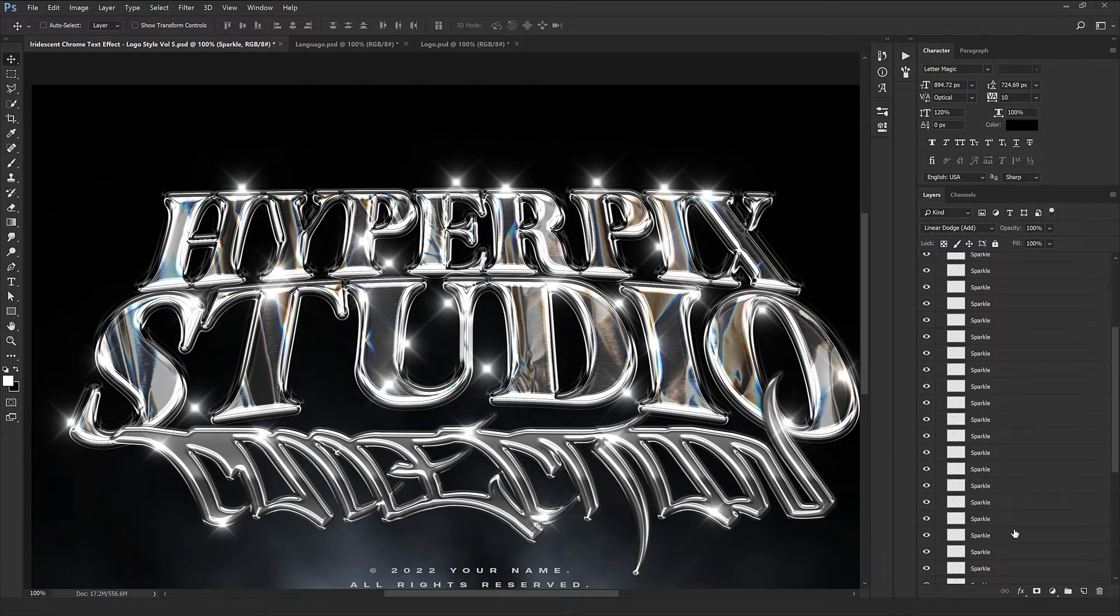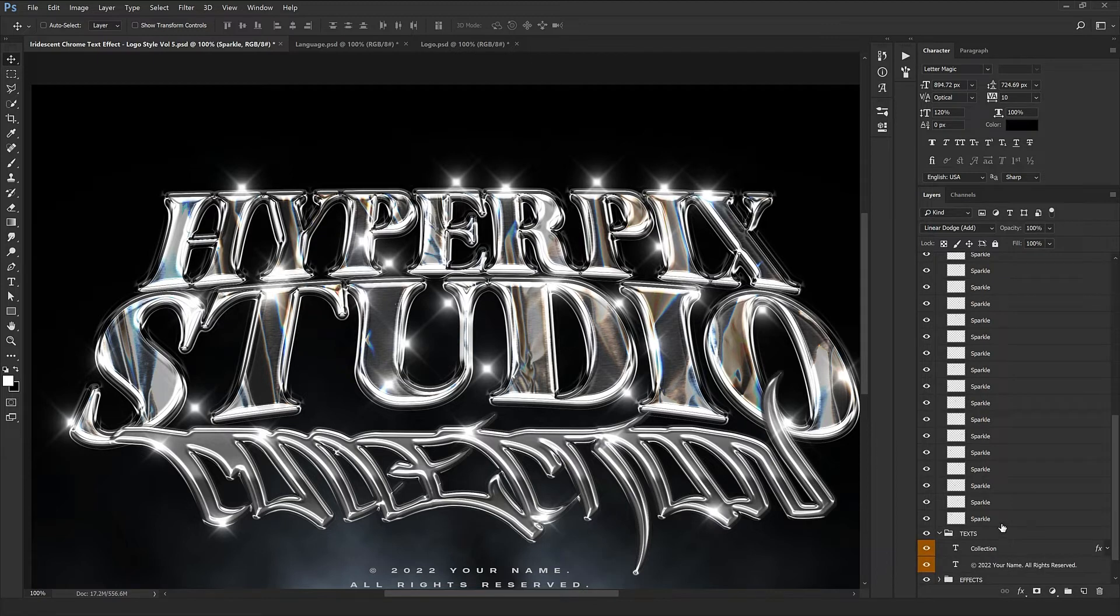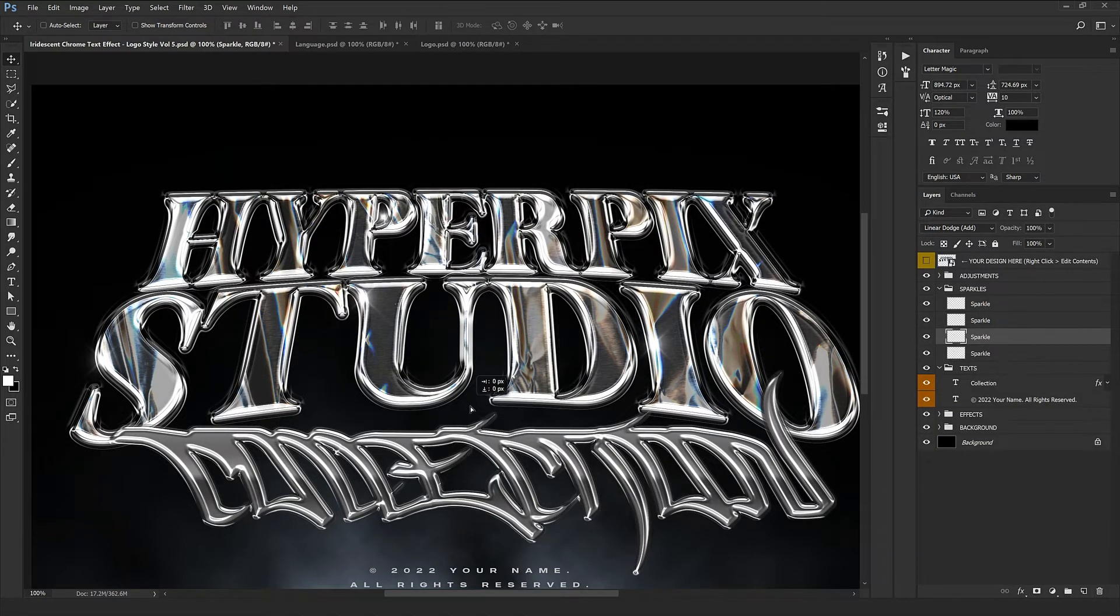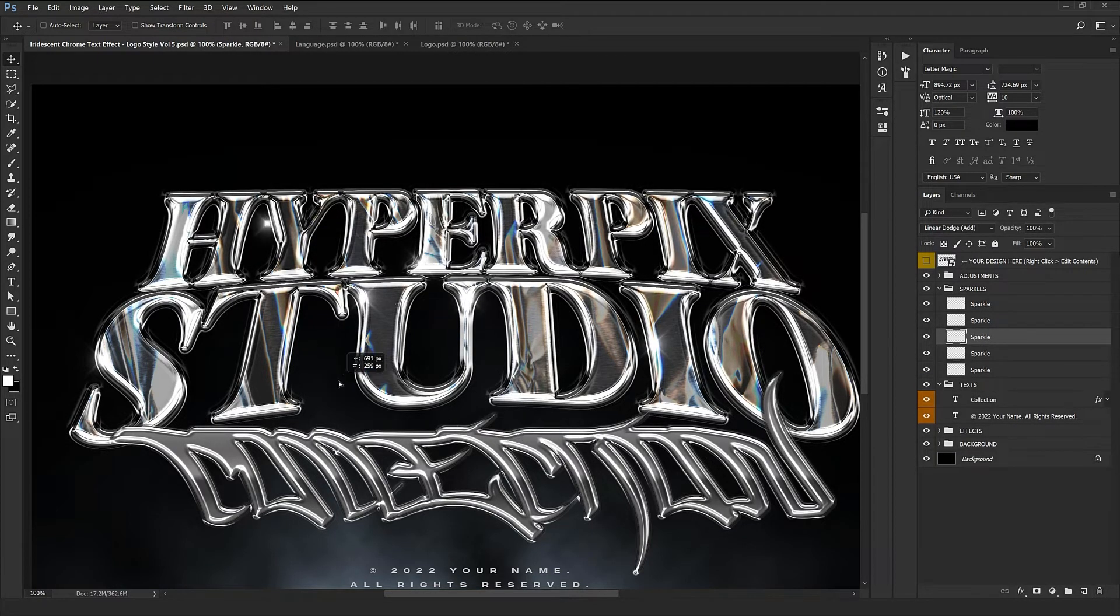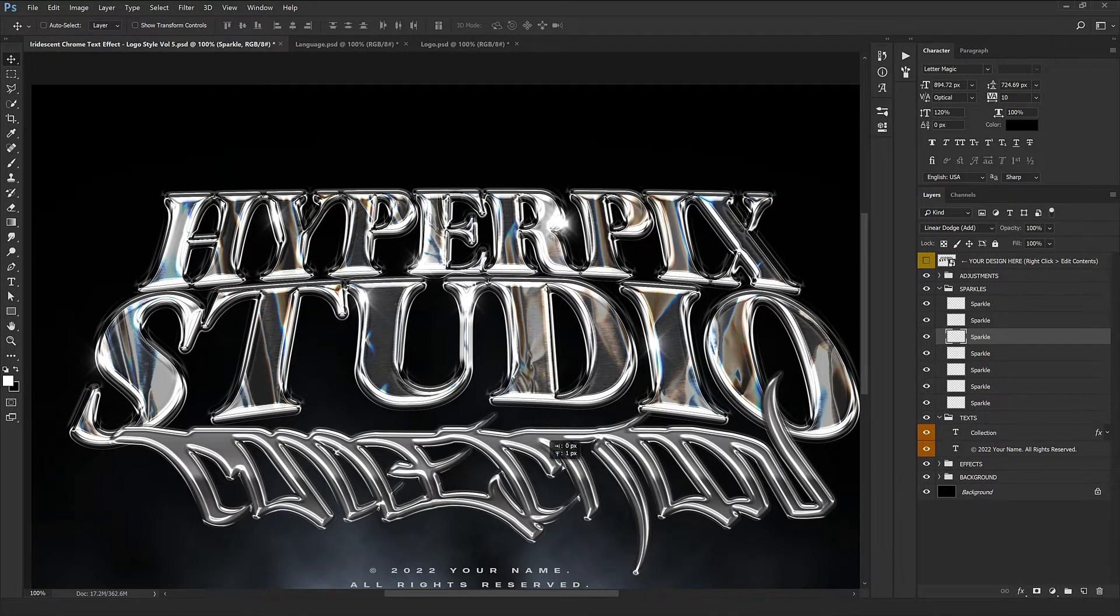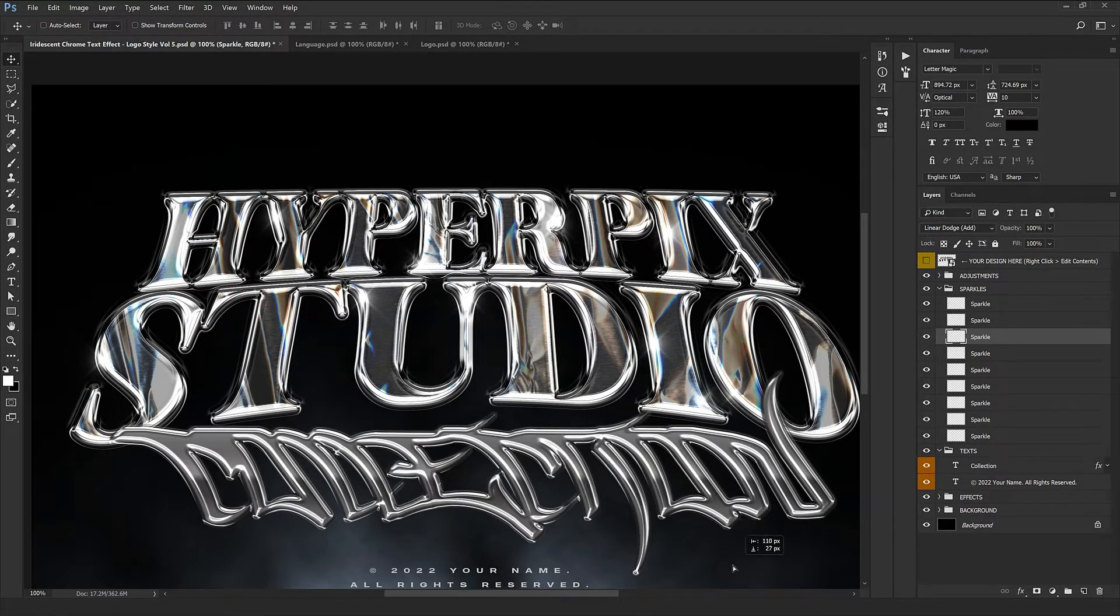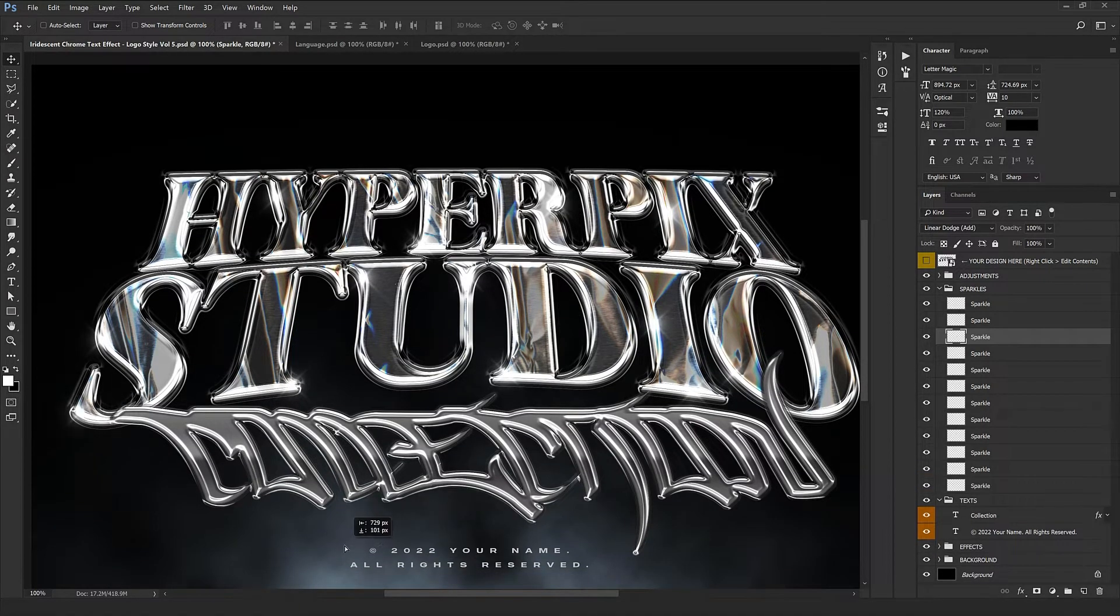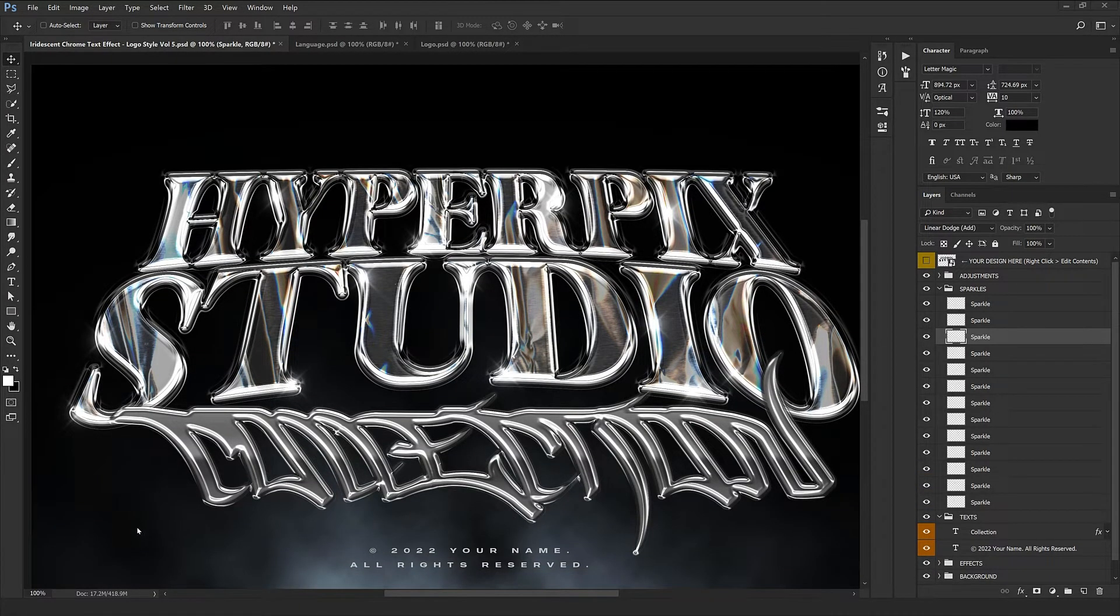Just select them one by one and place them wherever you want to have fantastic light reflection that plays such an important role. You can also remove the extra ones and get copies by pressing the alt button from the sparkles remaining and place them wherever you want.